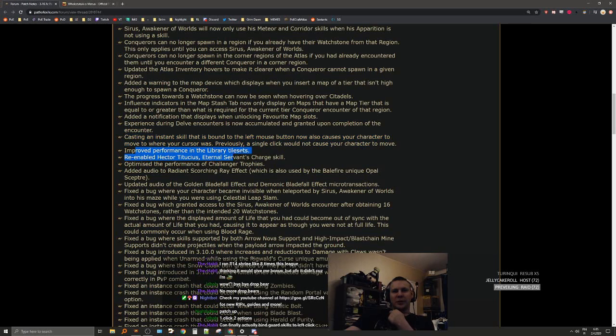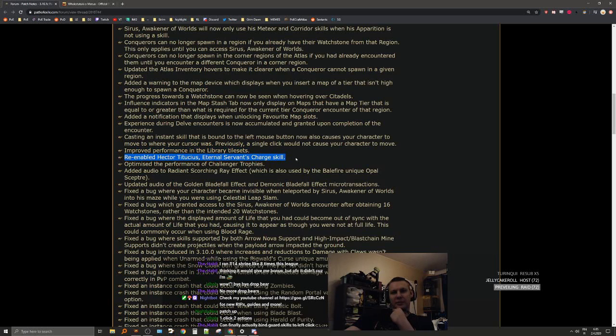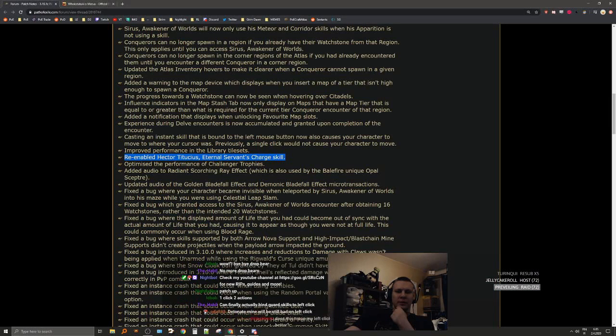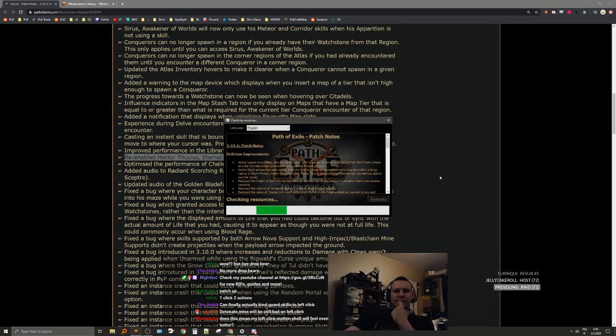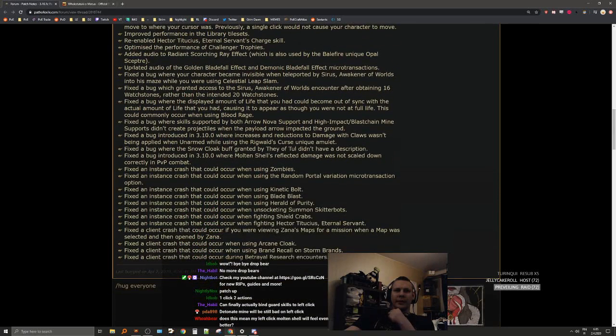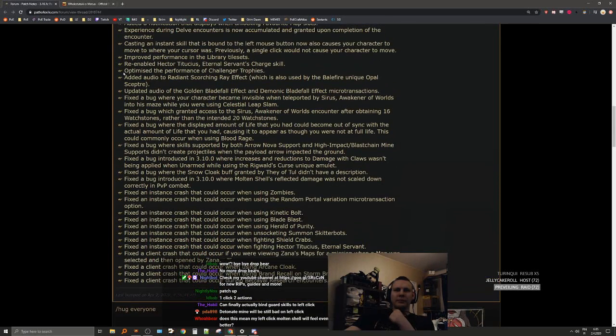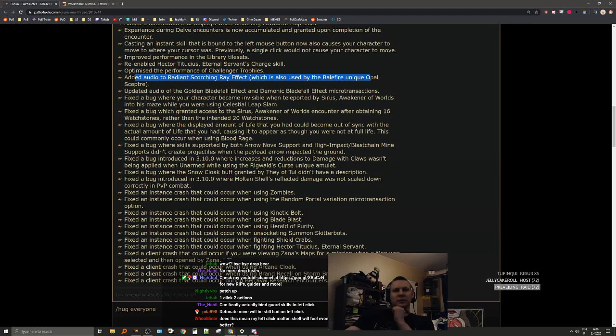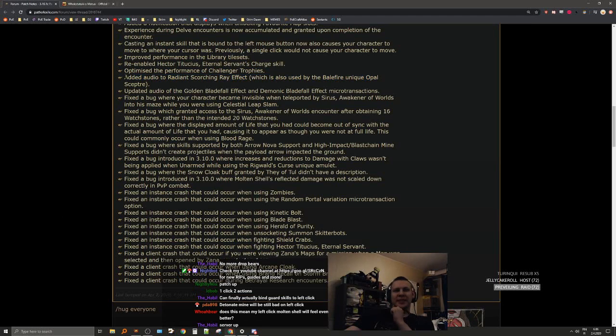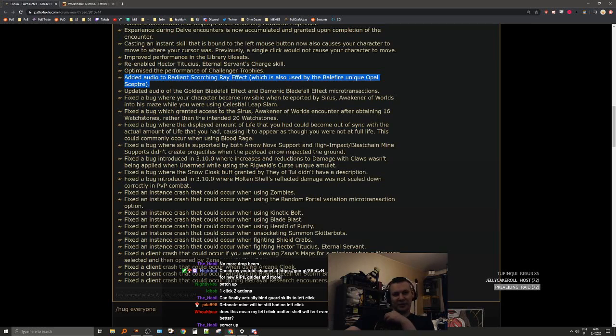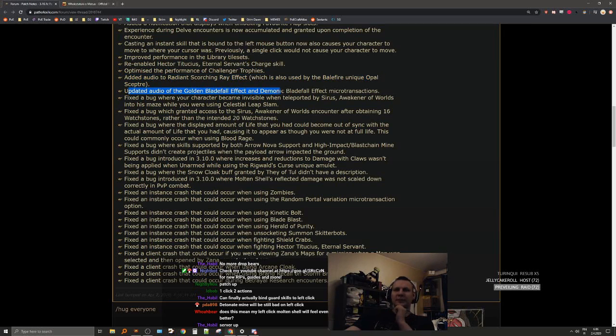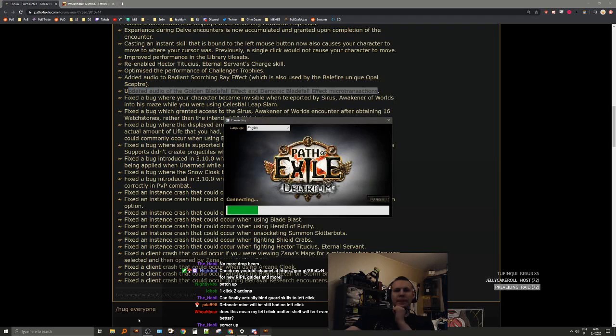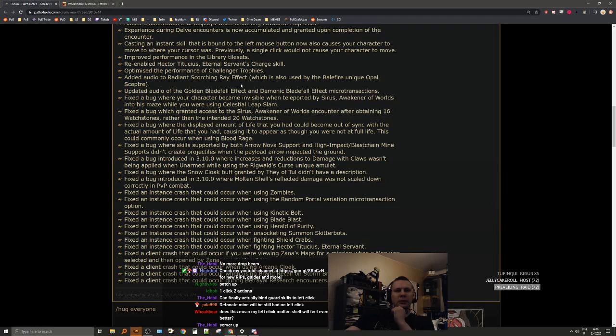Improved performance in library tilesets. Re-enabled Hector Titus Eternals. Bites up, let me start downloading. Optimized the performance of challenge trophies. Added audio to radiant scorching ray effect. This now means there's another thing the game needs to account for, this is a reduction on performance. Updated audio of golden bladefall effects and demonic blade flurry MTX.